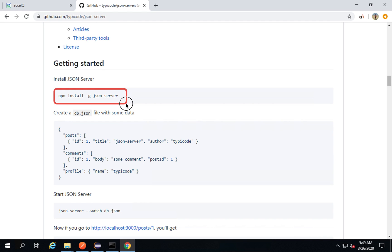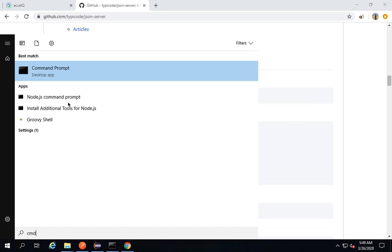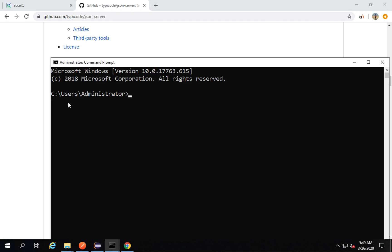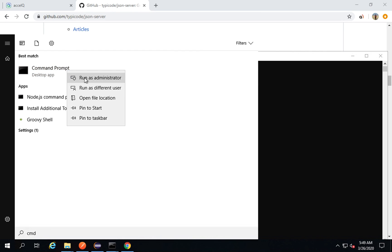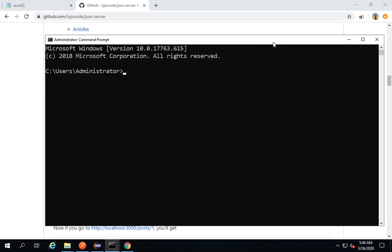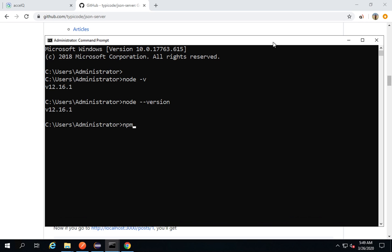It is an npm command, which means we need Node.js installed on our system. If I open the command prompt and type 'node -v' or 'node --version' and get a version number, that means Node.js is installed. I can also check the version of npm, and you can see npm is also available on my system.